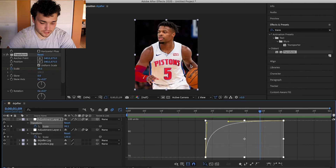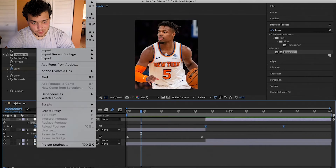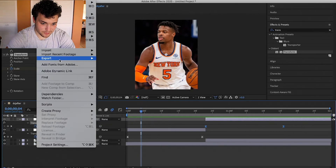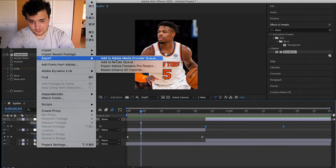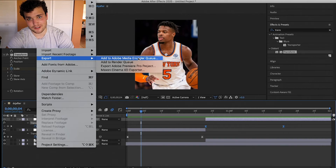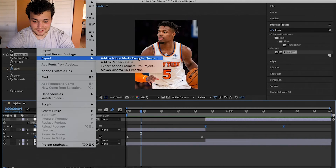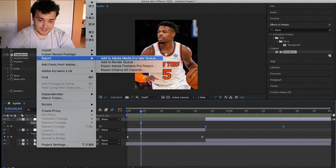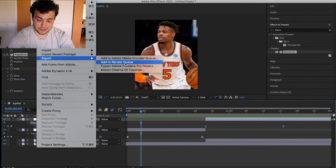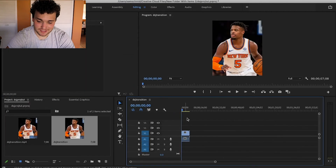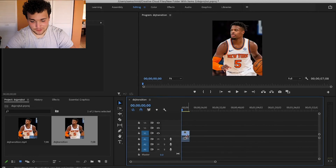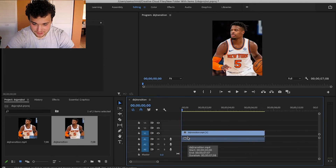To export the clip, go to File > Export. I usually use the Adobe Media Encoder — it's faster and works better than the Render Queue for me, at least. That's my personal opinion.